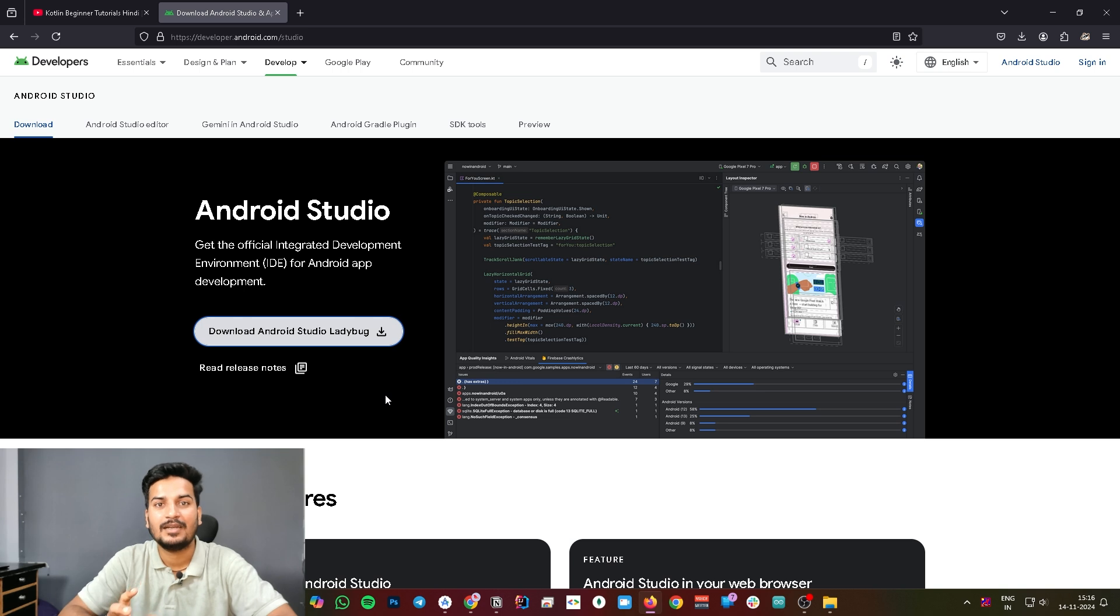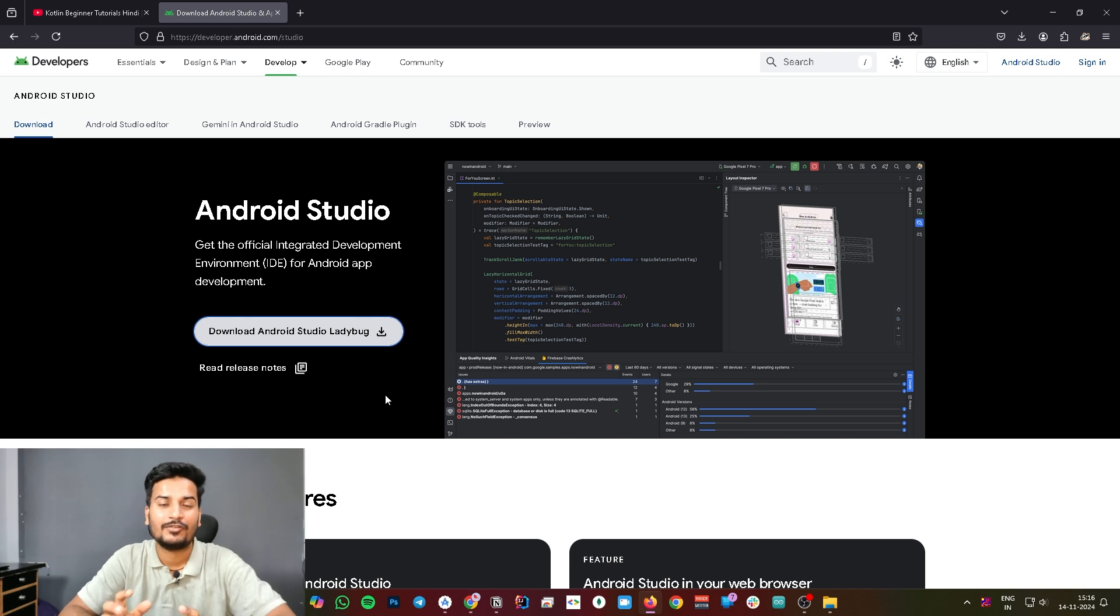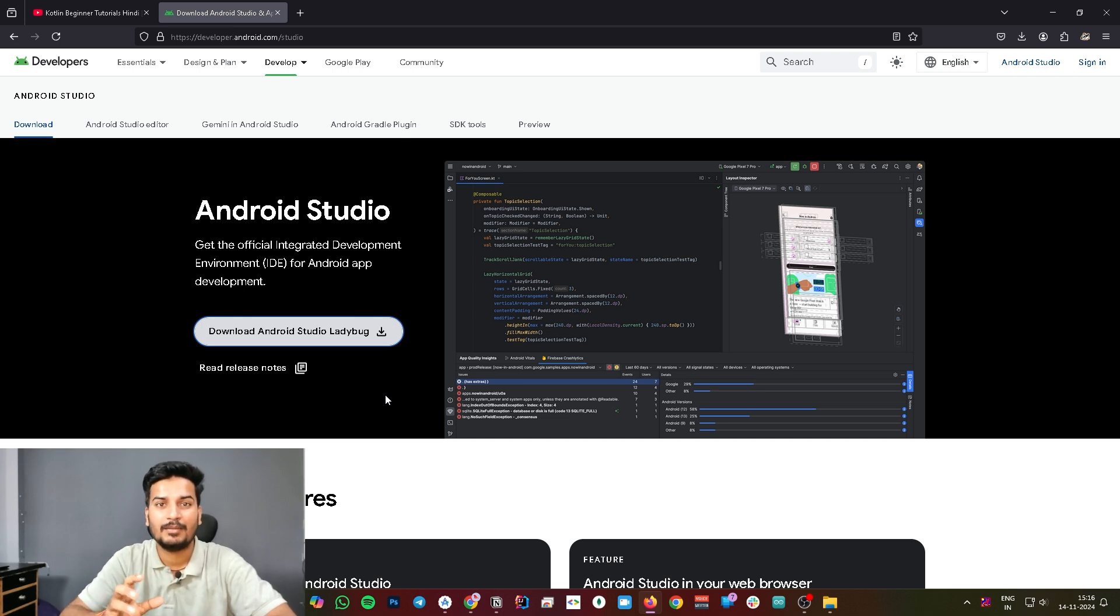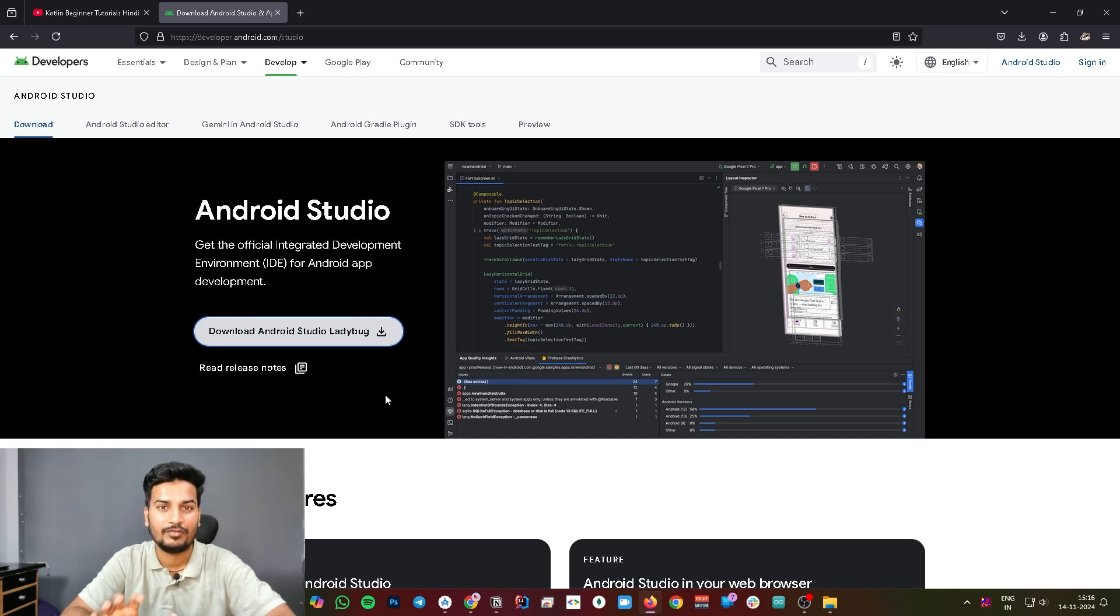One more thing: it will ask you to set up SDK, so don't ignore that. That is mandatory because SDK means Software Development Kit, so all the development environment and stuff comes with that SDK. Don't ignore that and follow how Android Studio will guide you.